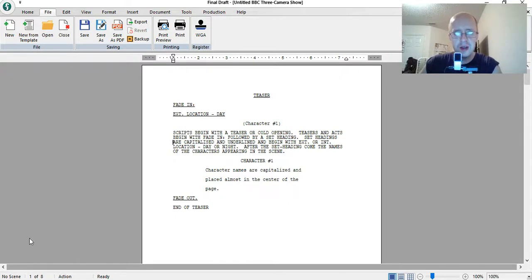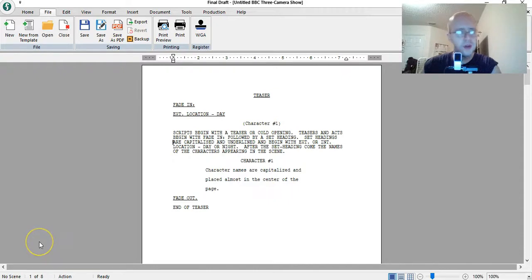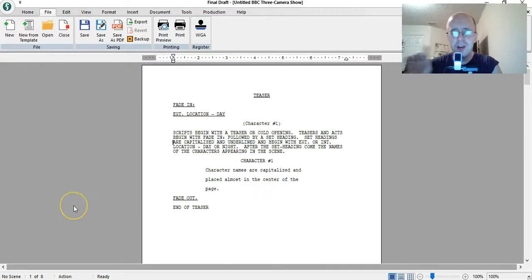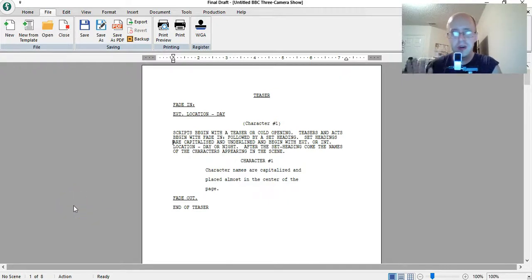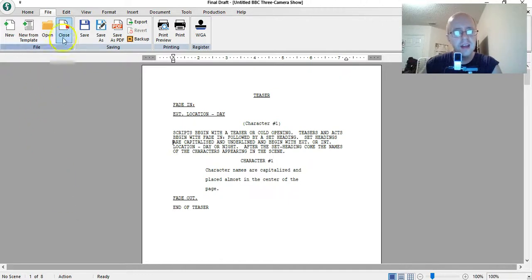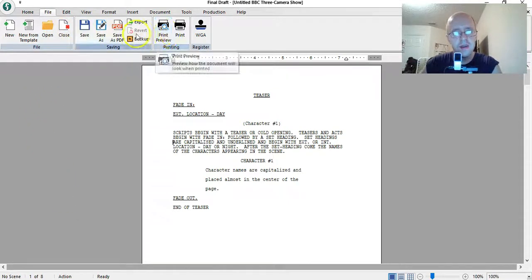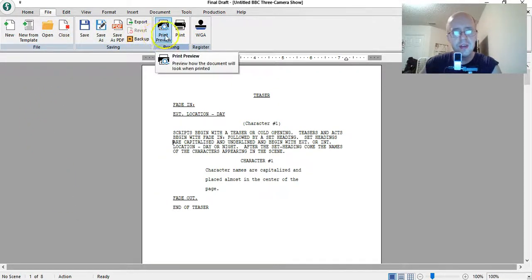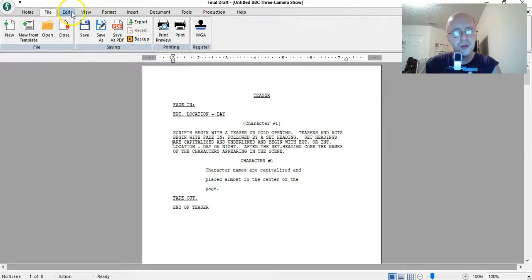I'm not going to get too much into how to write scripts with Final Draft 10. What I want to show you is the one little flaw that I noticed in this software. I like the software. I like the fact that it has these buttons here, kind of like Microsoft Office, where you have the toolbar up here.